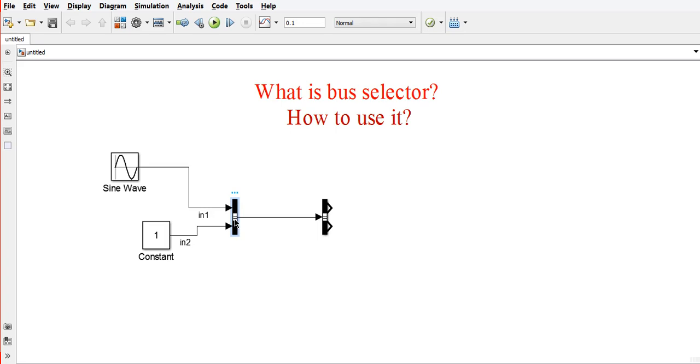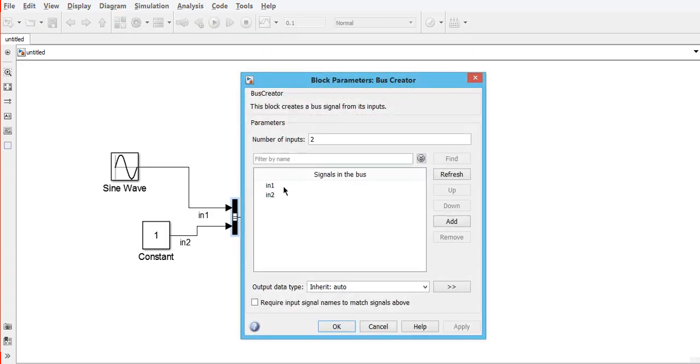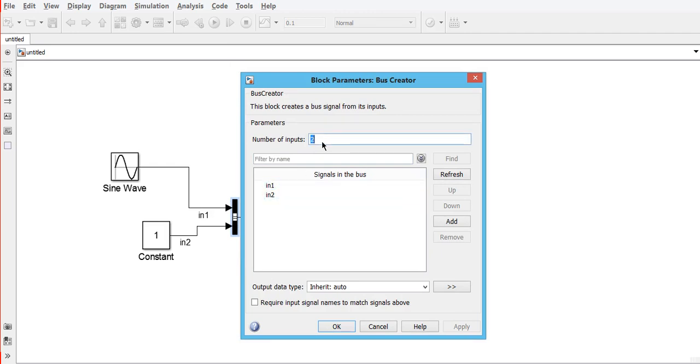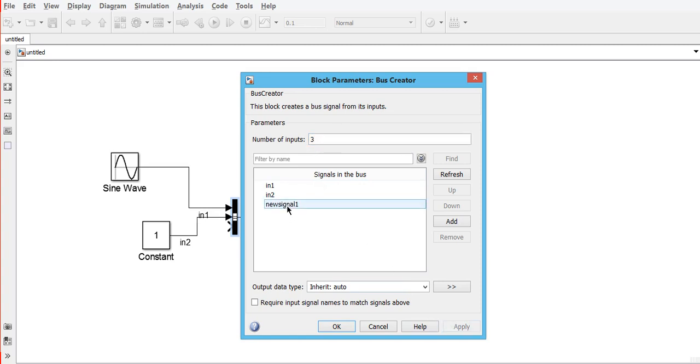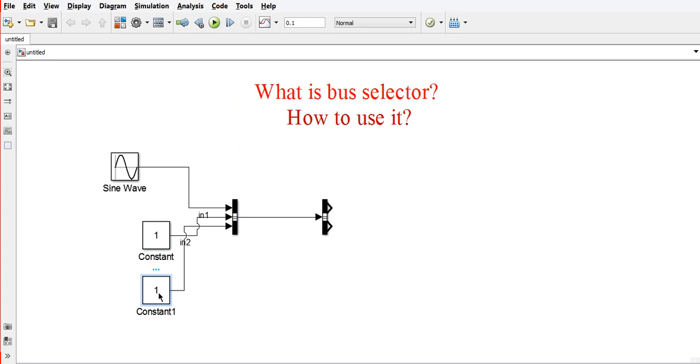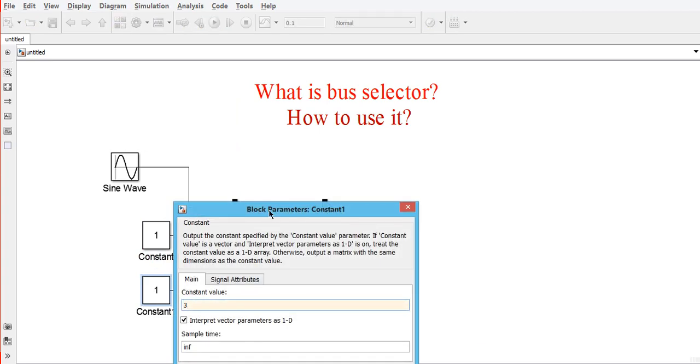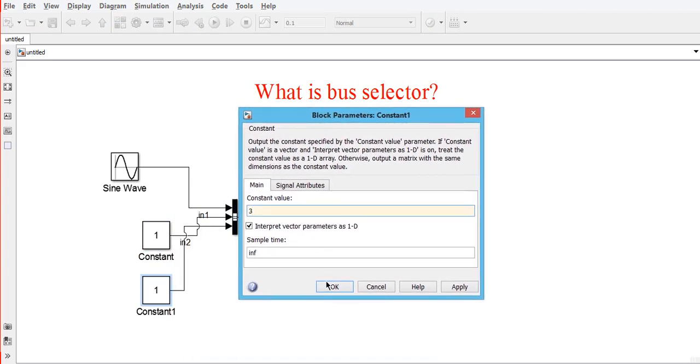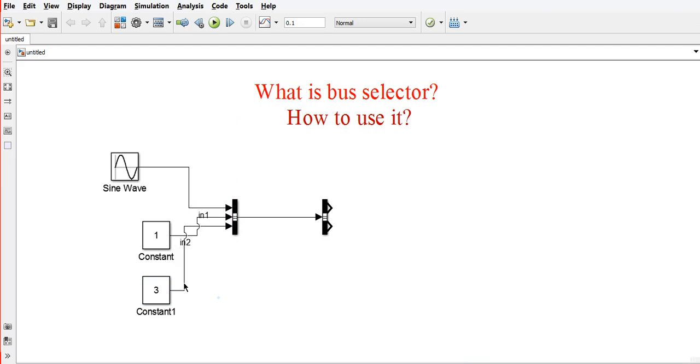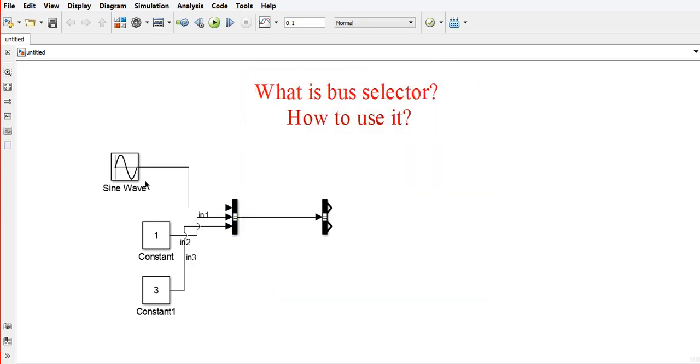When you double-click on this block, you can see two inputs appear here. You can increase the number of inputs by changing the number here and clicking apply. A new signal will appear, and we can connect the wire and change the name to Input 3.